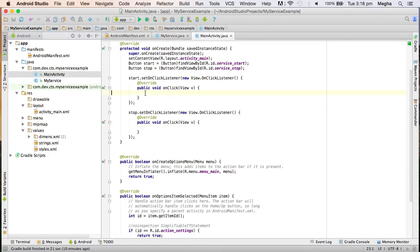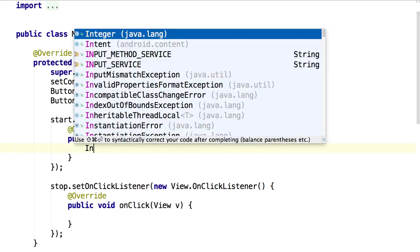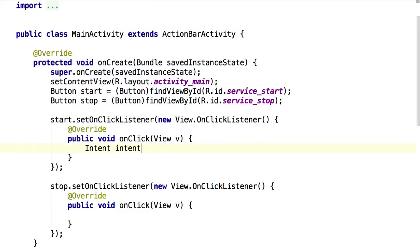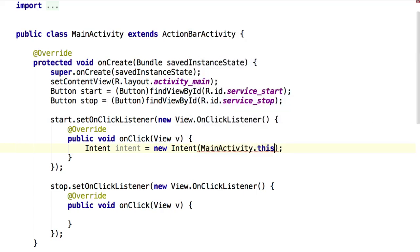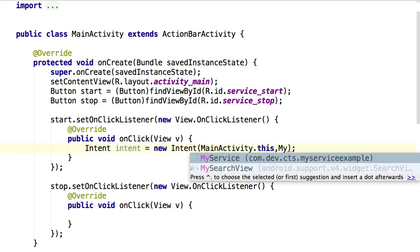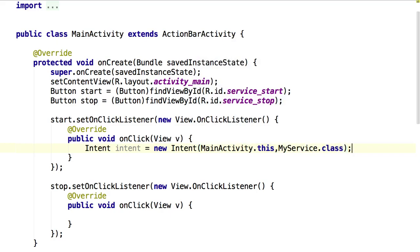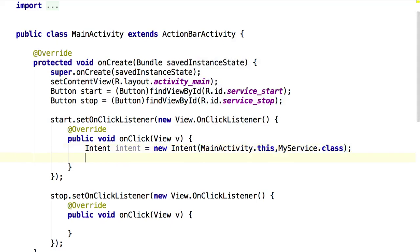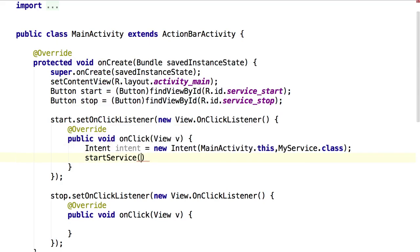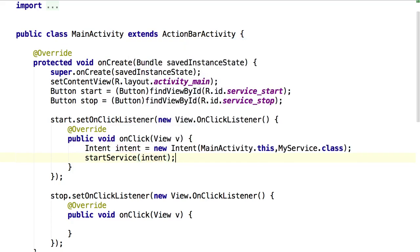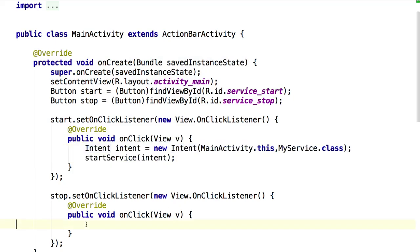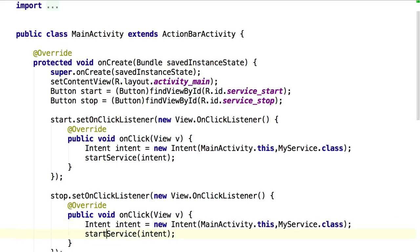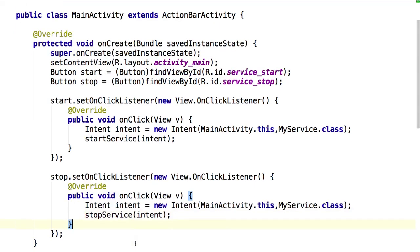So how to start the service? There is always an intent to help us. This time intent going to need a source starting and the destination. MyService.class. There is some method called StartService. We should not use StartActivity this time. This will trigger your service to start executing whatever code we have written inside the classes. And the similar one for stop. I just kept the separate code.